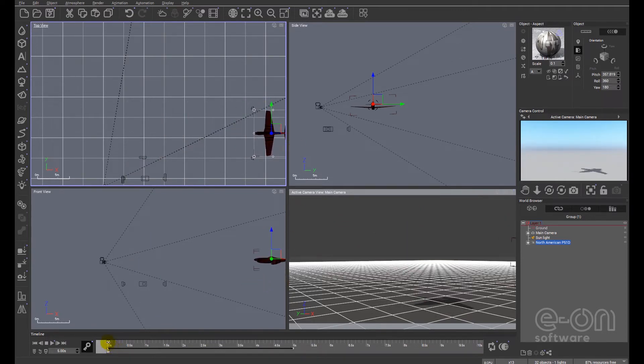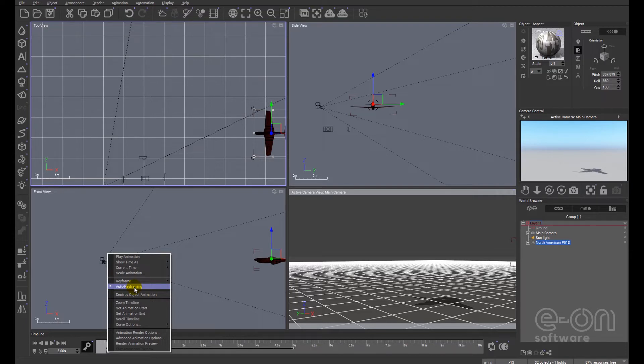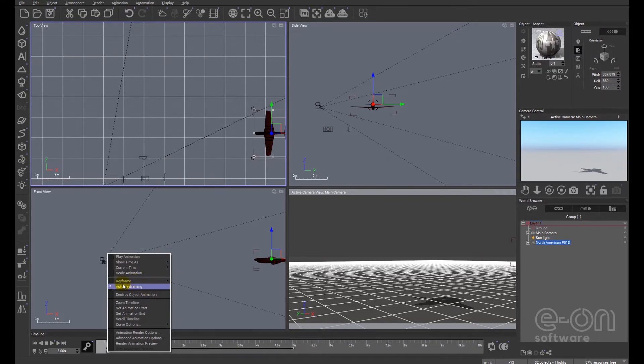And again, we'll right click down here and you'll see I have auto keyframing set. So any changes I make Vue will automatically put a keyframe in place. You can opt to do it manually, but at the moment because we're looking at the basics we'll stick with auto keyframing.